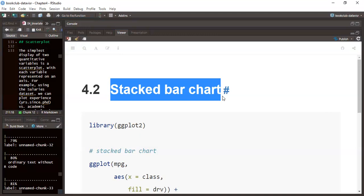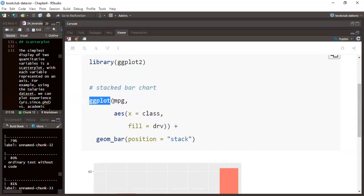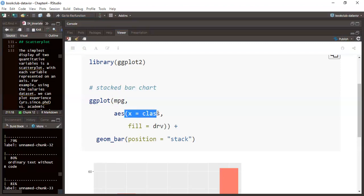For this example, the first thing we do is load our library — ggplot2 — so that we can access our plotting functions used to visualize the data. In ggplot2, we pass in our dataset, which in this case is the MPG dataset (miles per gallon). The next step is to set up our mapping in the aesthetic layers, mapping class to the x variable.